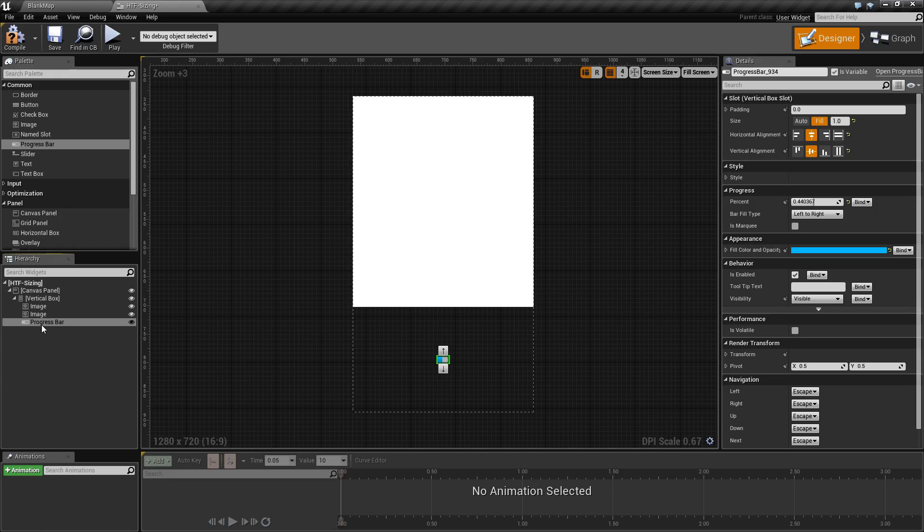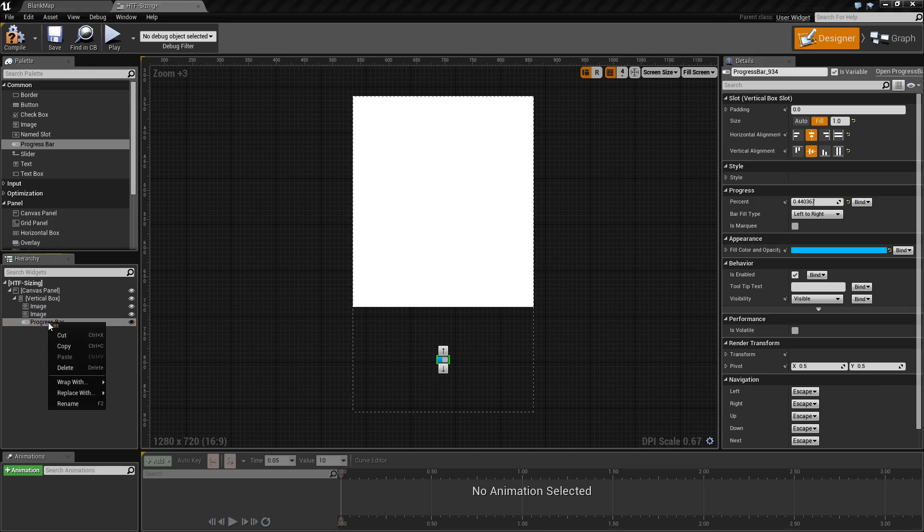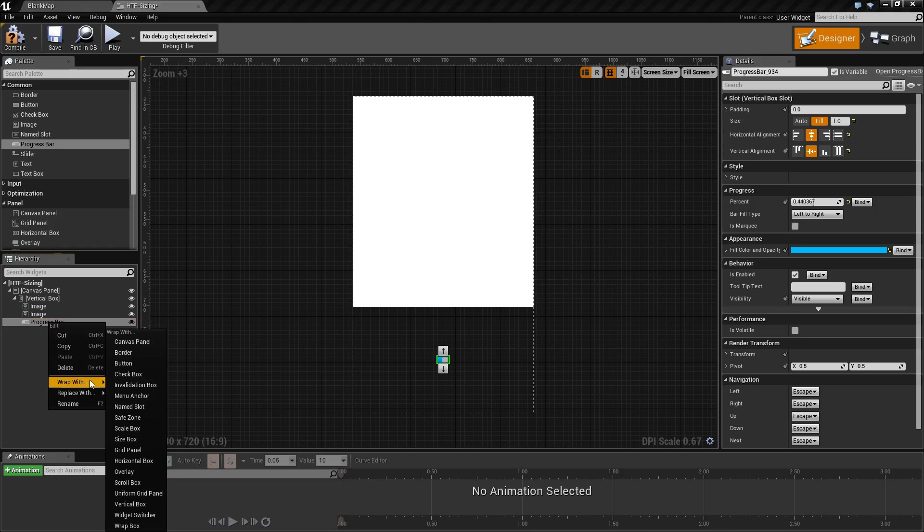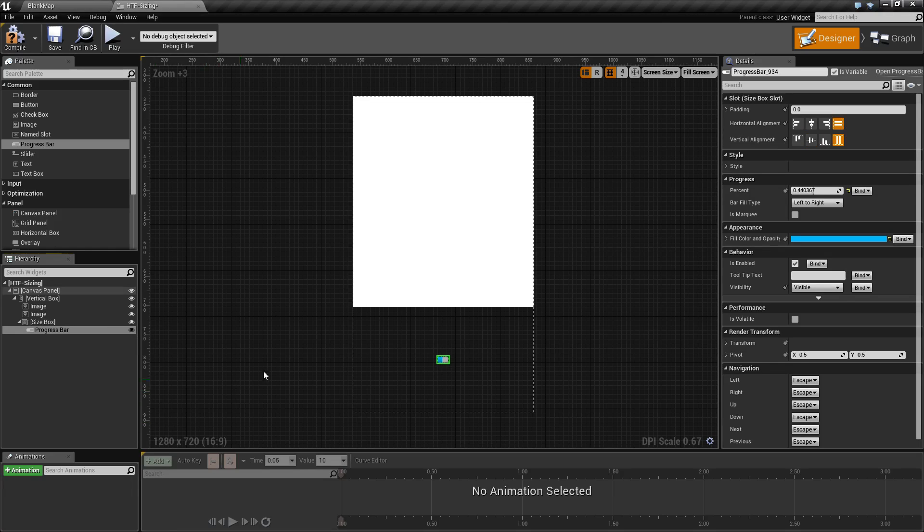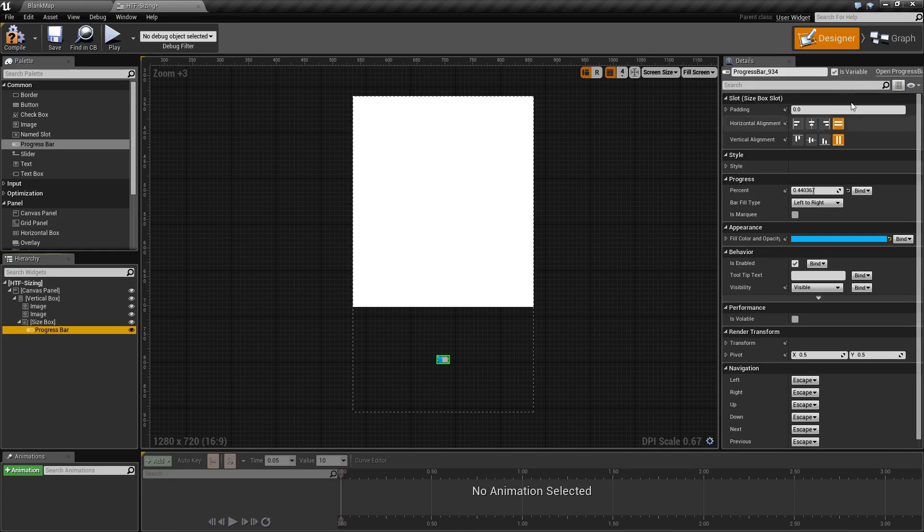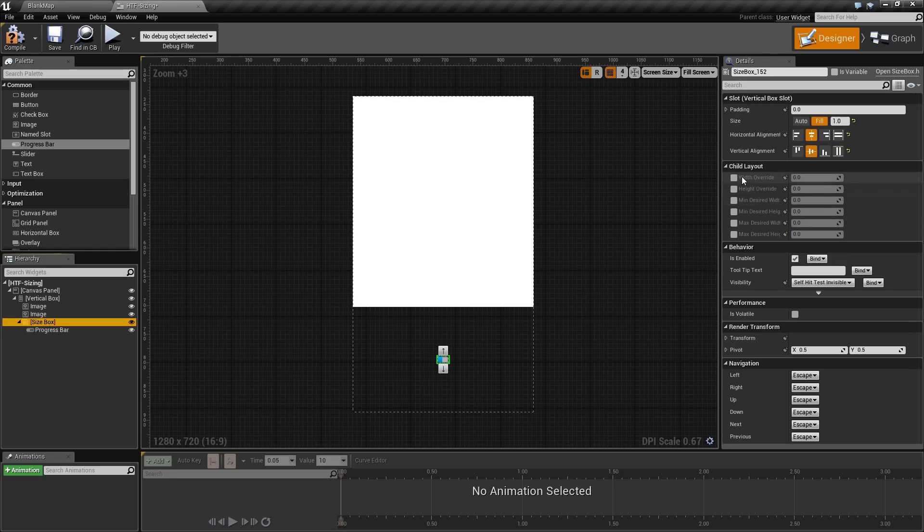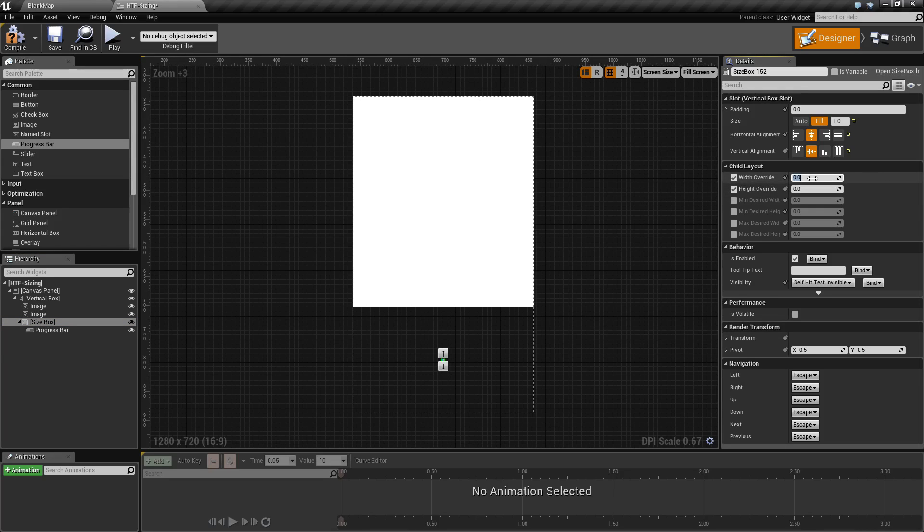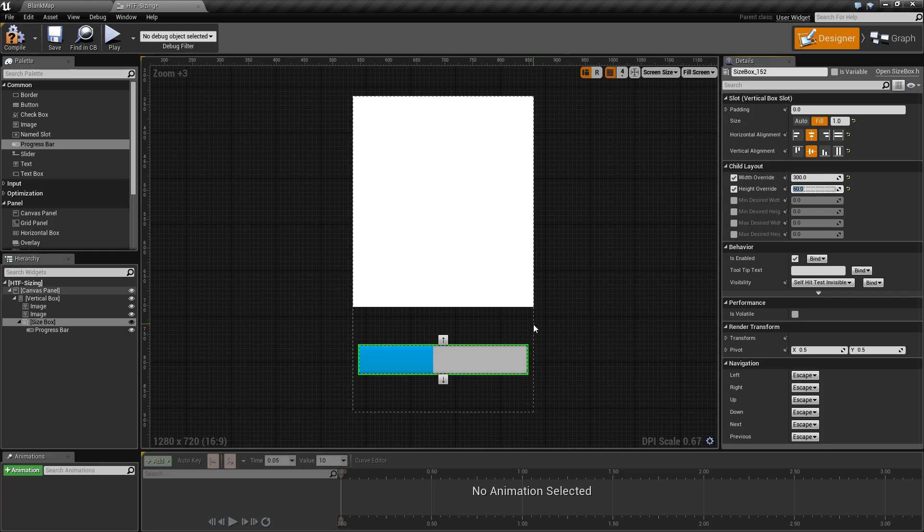Well, that is what a size box is for. We can right-click the progress bar, wrap it with a size box. Now, the progress bar itself looks the same, but the size box has parameters we can now override. If we go ahead and do a width and a height override and set it to 300 by 50, we now have a progress bar that is centered.